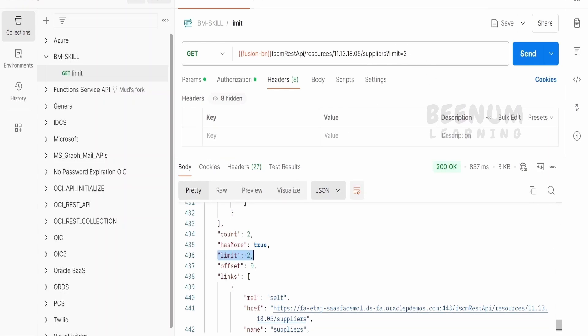This is something like ronum equal to 2 or fetch next two records, starting from 0. First two records we are returning in this API call. If you see count is 2.